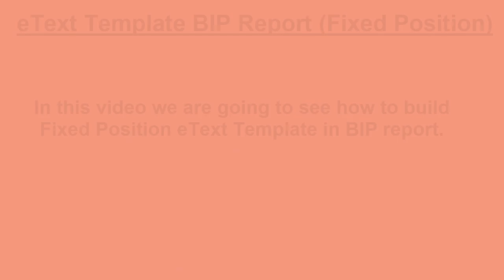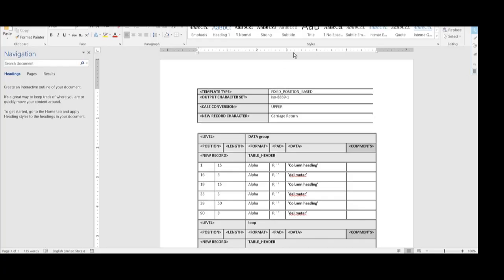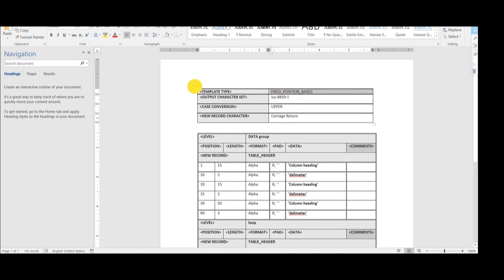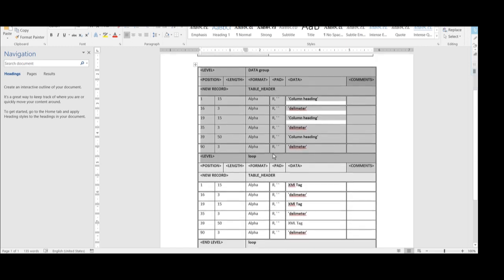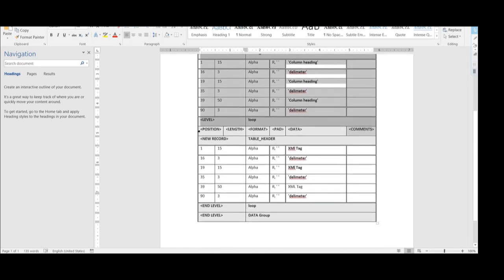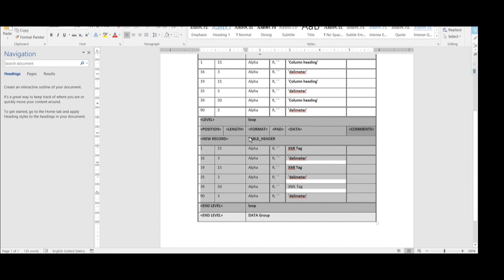Good morning, friends. Today we are going to learn how to build the fixed position e-text template. This is one sample template for the fixed position based e-text report. As we discussed, there are three sections: the first section is the data definition template definition, the second section is for the headers where column headers are defined, and the third section is for printing the data in the report.